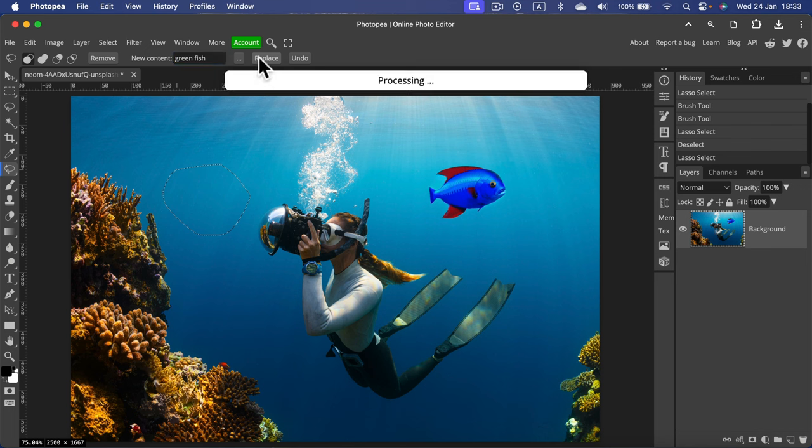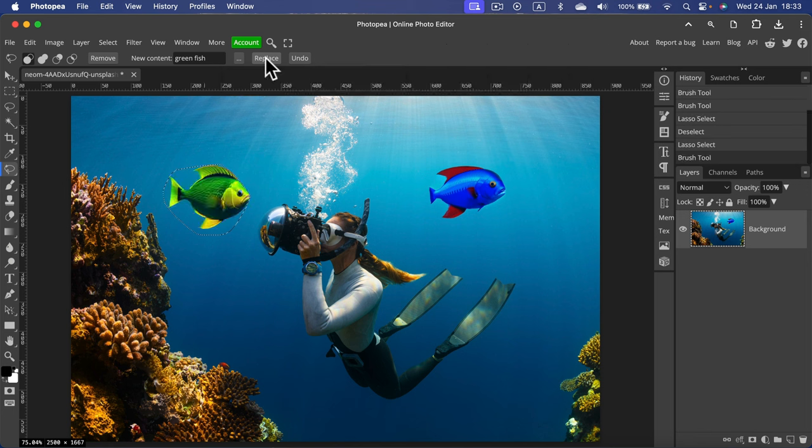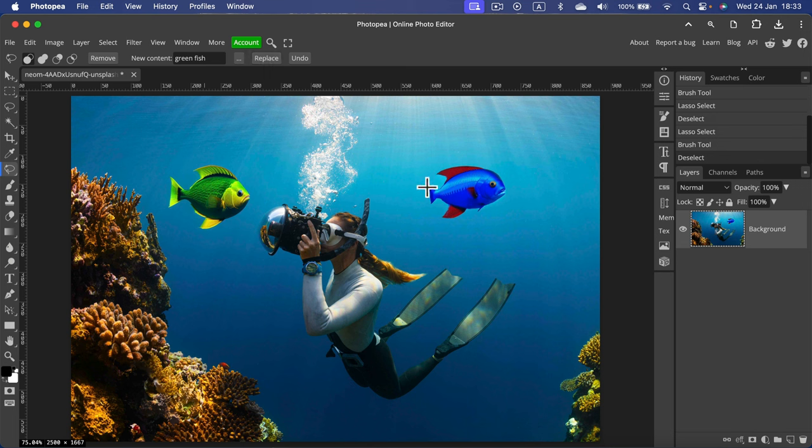Again, I hit Replace. You will need to wait a moment—it usually takes time to generate new content. And here it is, I got a green fish. Now, as you can see, in both cases it's blending with this blue backdrop perfectly.